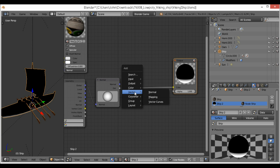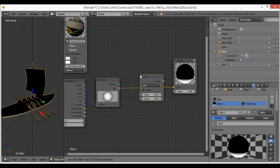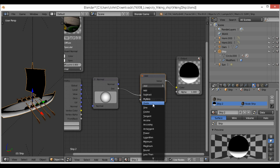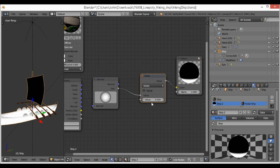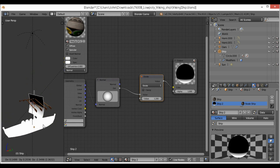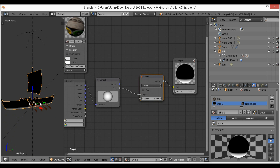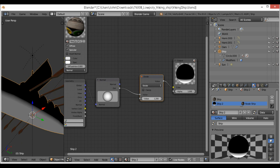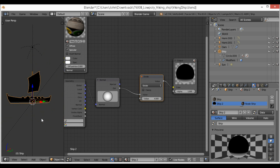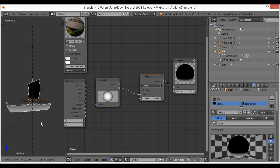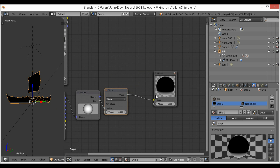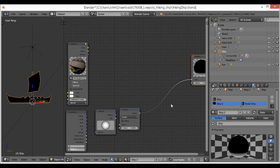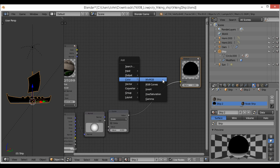Now we're going to add a Math node and change it to Divide. What this allows us to do is control how long it takes for the gradient to fall off — we can just turn this up and the gradient falls off a lot less. This is a great technique for making your gradient fall off a little bit less.